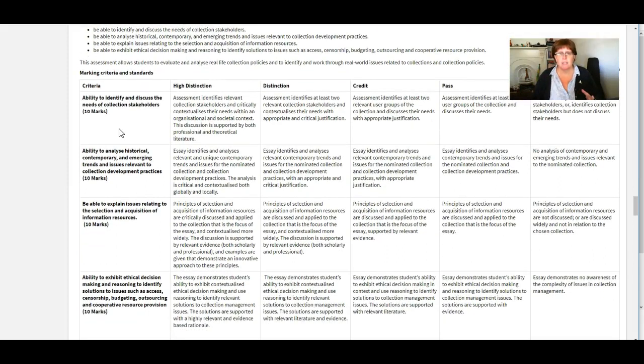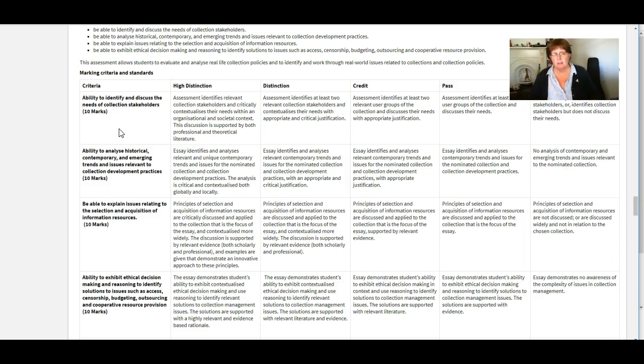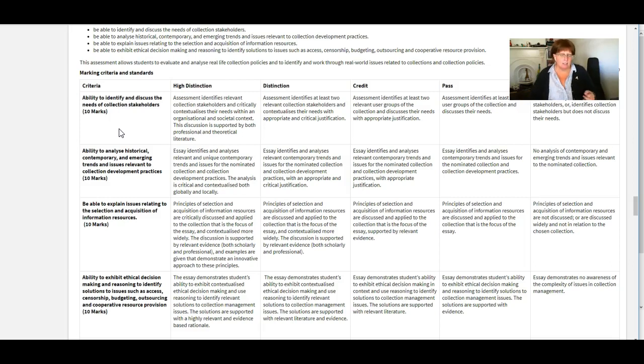To give you some depth to your discussion. So instead of just saying I reckon they should have a donations policy that instead of just saying that you can say